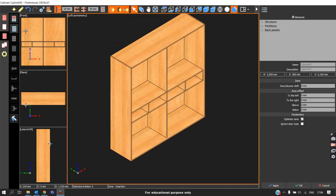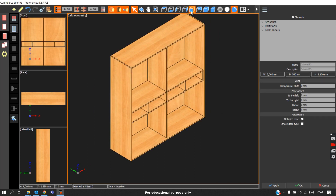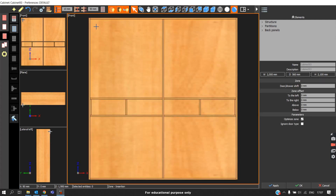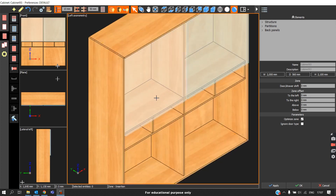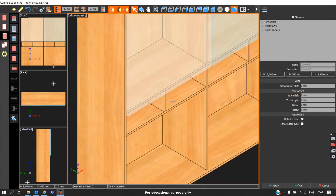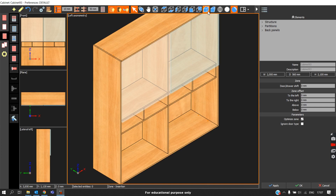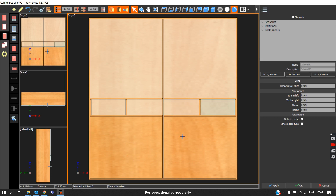Now this carcass does not have any zone. We will click the Zone option and switch to front view for better visual representation. We will left-click and drag to create the zones. We are planning to do a single door but since we are trying to do an internal drawer box first, we have to divide the zone accordingly — just place the zones in the given places.